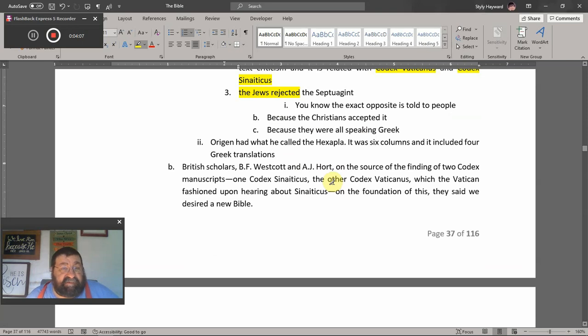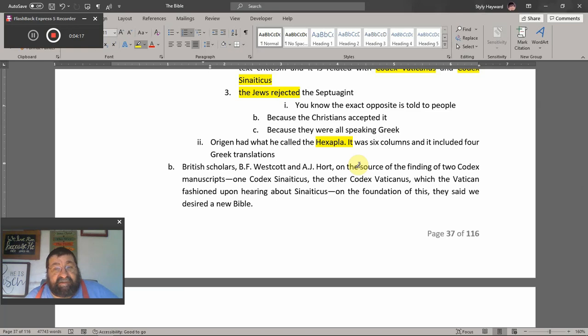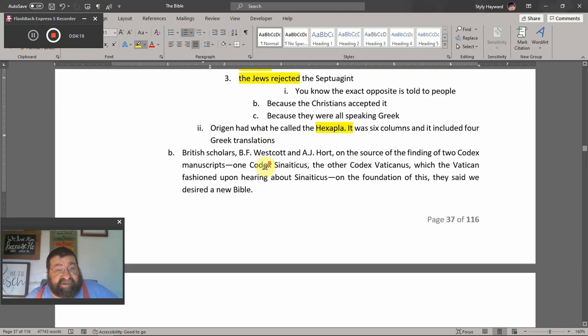Origen had what he called the Hexapla — I'm glad I don't have to spell it; there it is on the screen. It consisted of six columns and included four Greek translations.